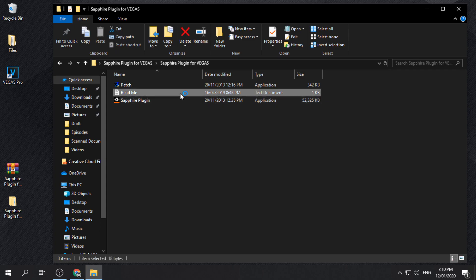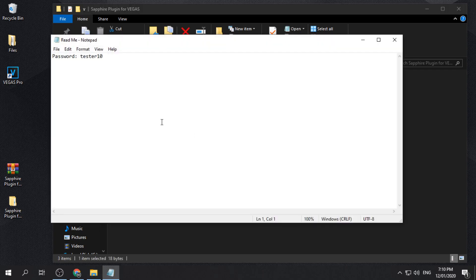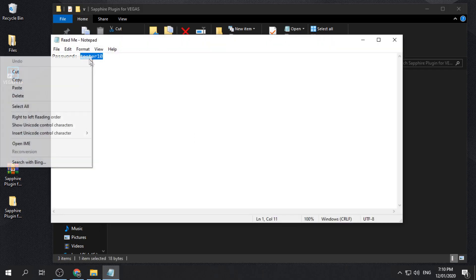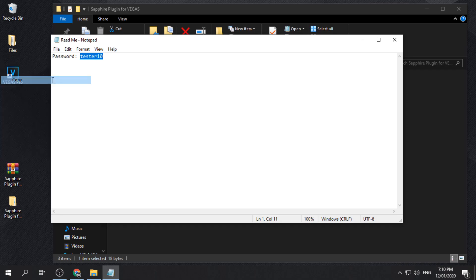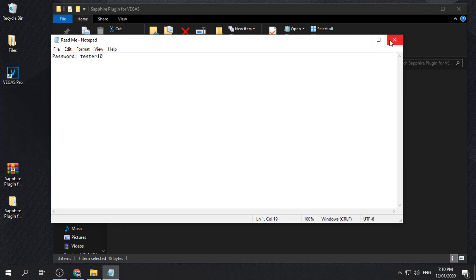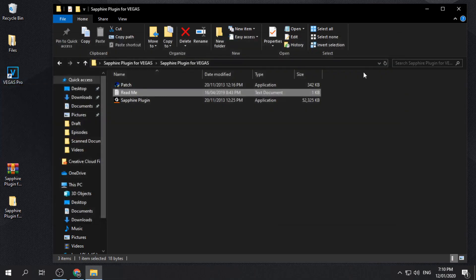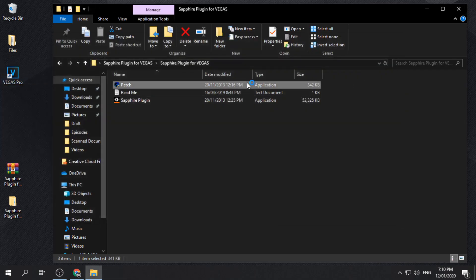Open the text file and copy the password. Run the patch file and enter the password.